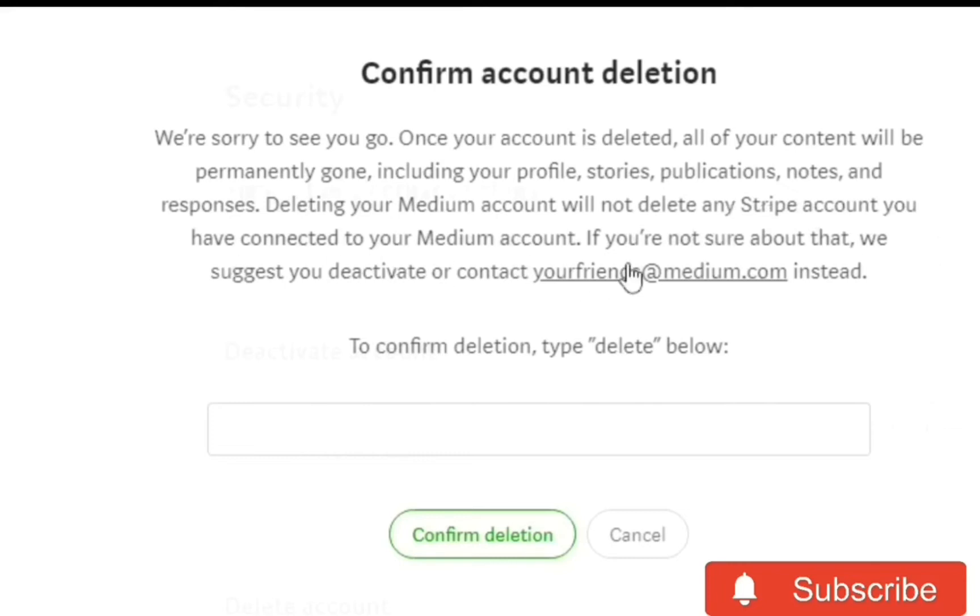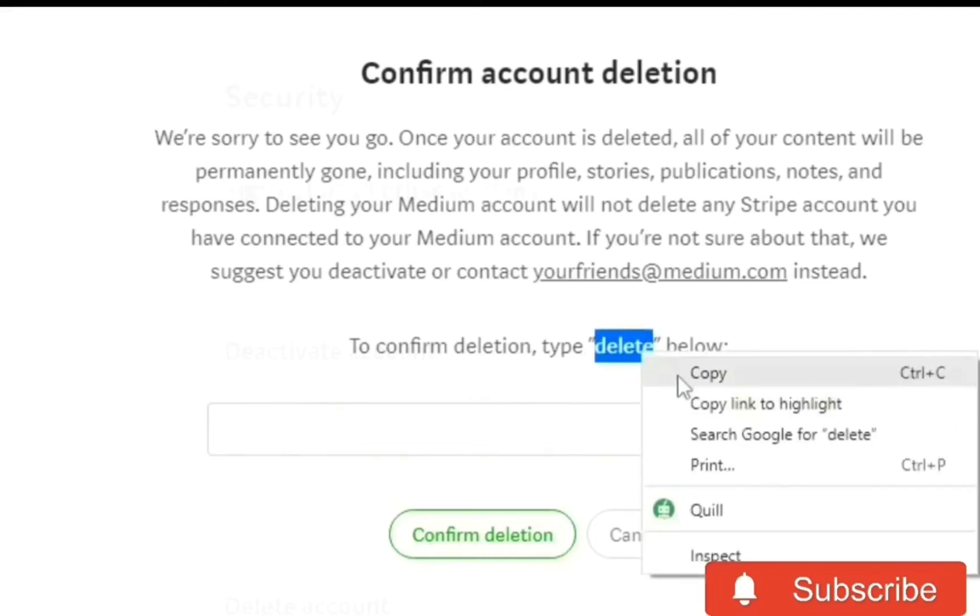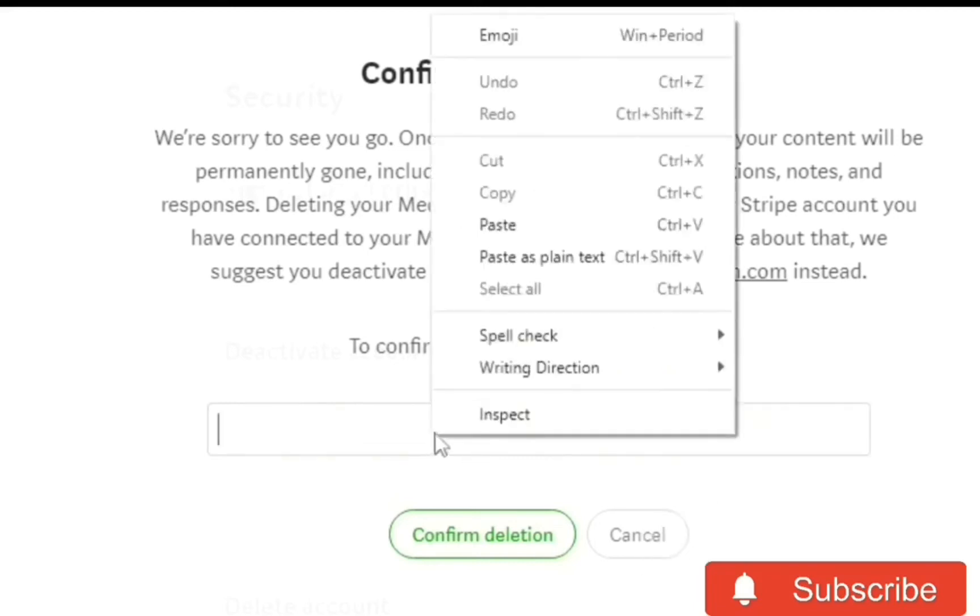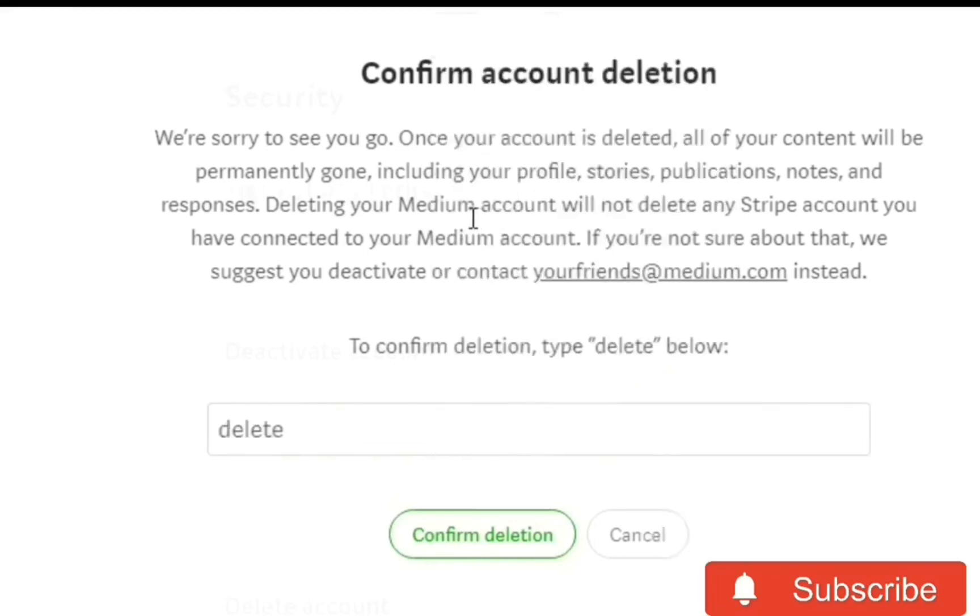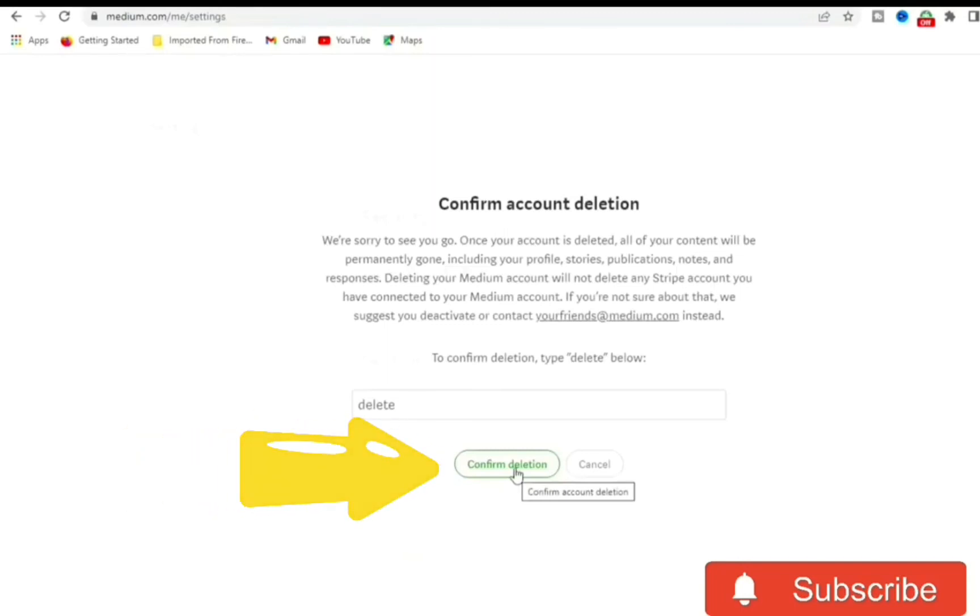So this is the final step we need to take to delete a Medium account. What we need to do is type in this box 'delete,' and once we type it in, or we could just copy it in here. Just copy 'delete' and paste it into the box, then click on Confirm Deletion.